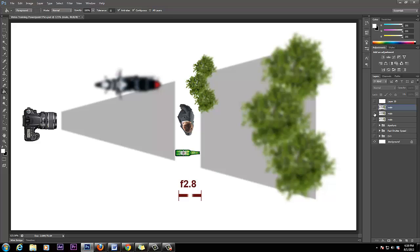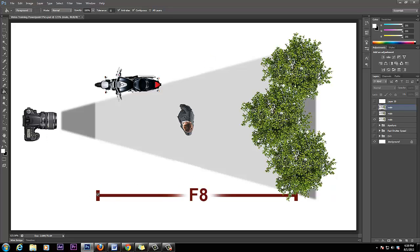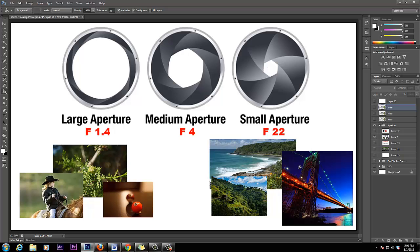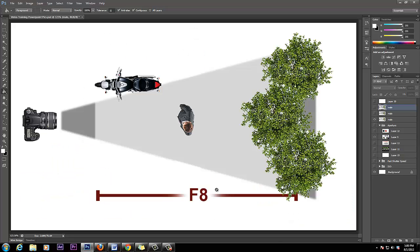Moving to f/8 — notice from this point all the way to that point. The bike is in sharp focus, the actors are in focus, and the trees are in focus. The higher you go with that number, the tighter you make that hole. The tighter you make the hole, the more things are in focus. The higher the f-stop number, the tighter the hole, the more of the scene is sharp.